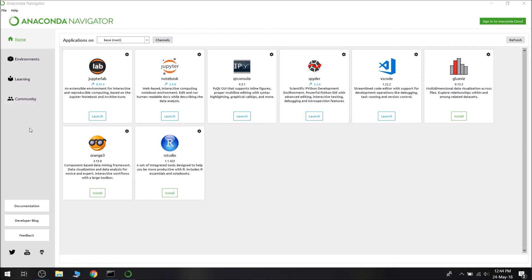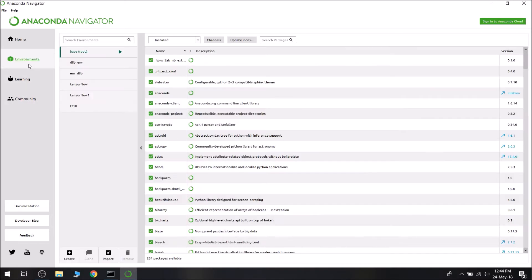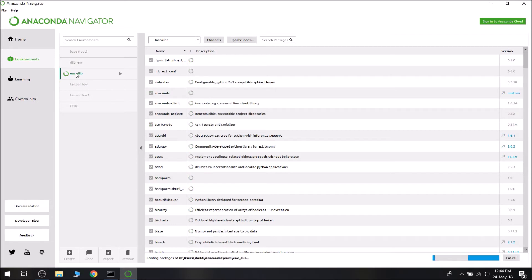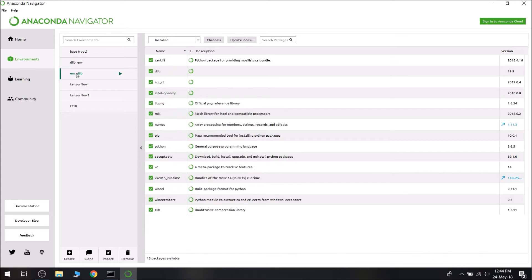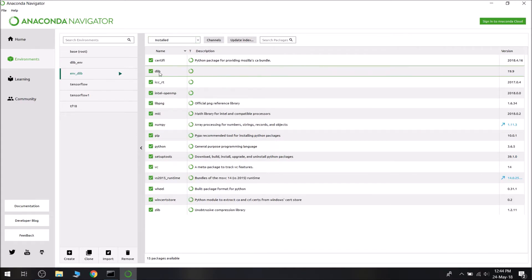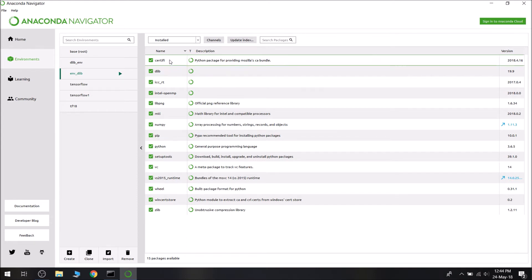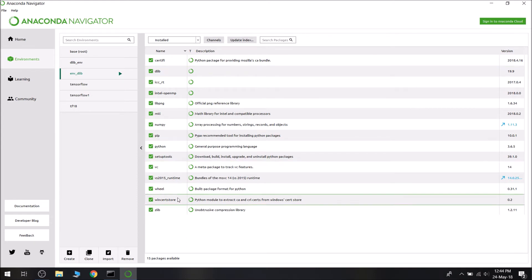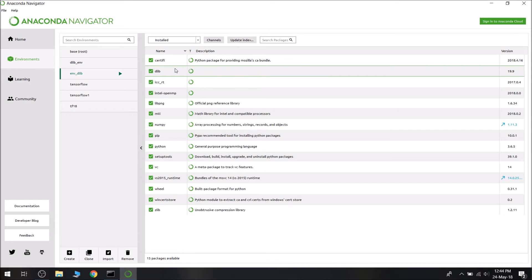Go to Environments. In the previous video where I created a DLib Python API environment, I created NVDLib as an environment. I will be clicking on it. This is showing the installed packages already installed. We had installed DLib, and these are all the dependency packages which were installed with DLib.